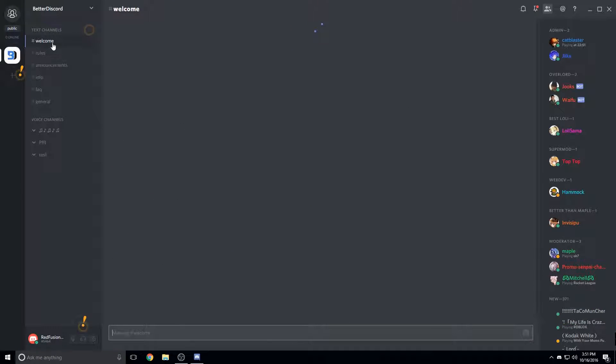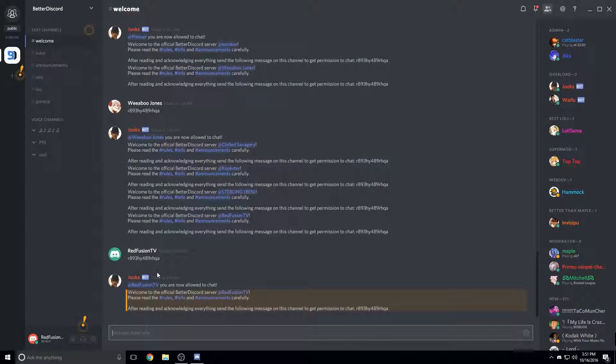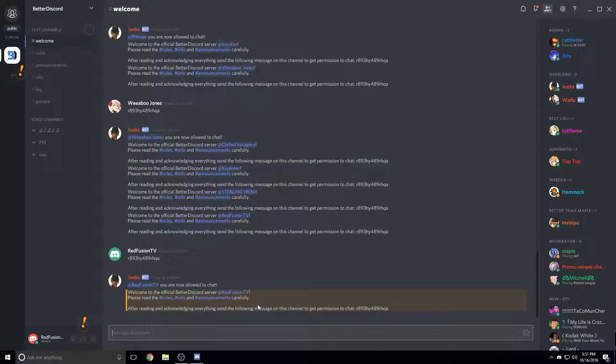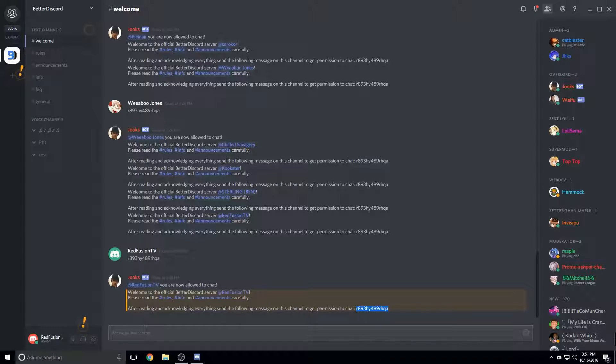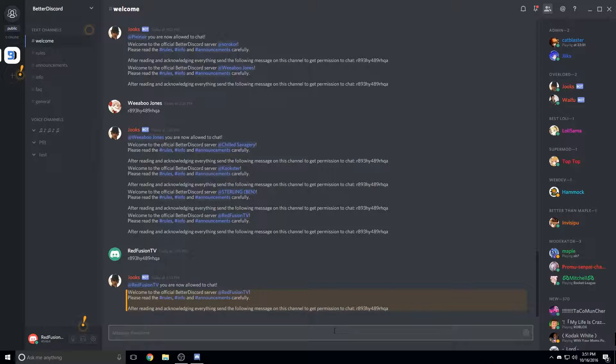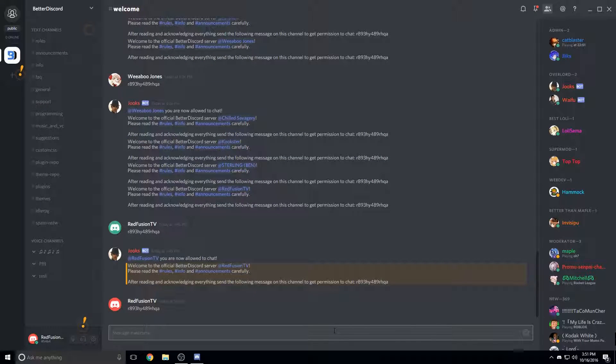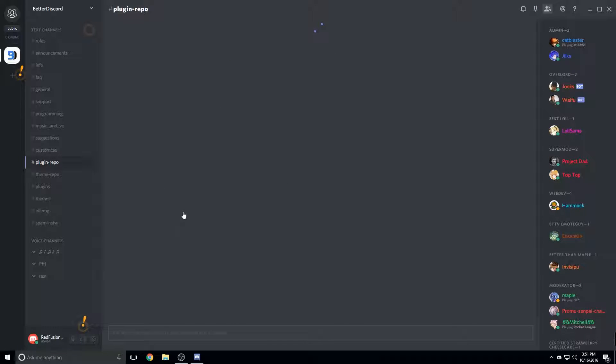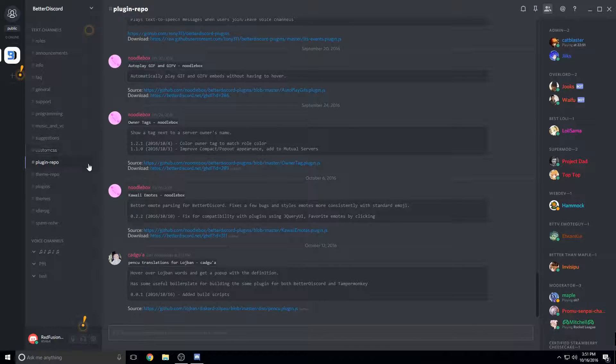Now you have to go to welcome and it will say welcome BetterDiscord and then after you do this you have to type whatever it says here back in the chat. And then that will give you access to all of this stuff. So to install plugins, just click on the plugin repo.